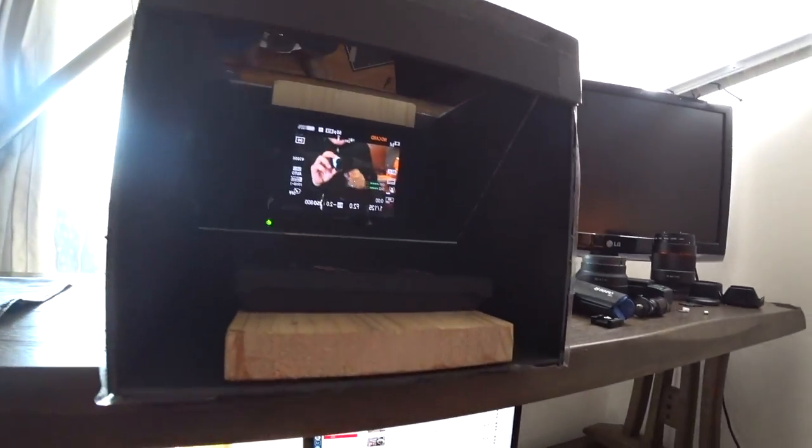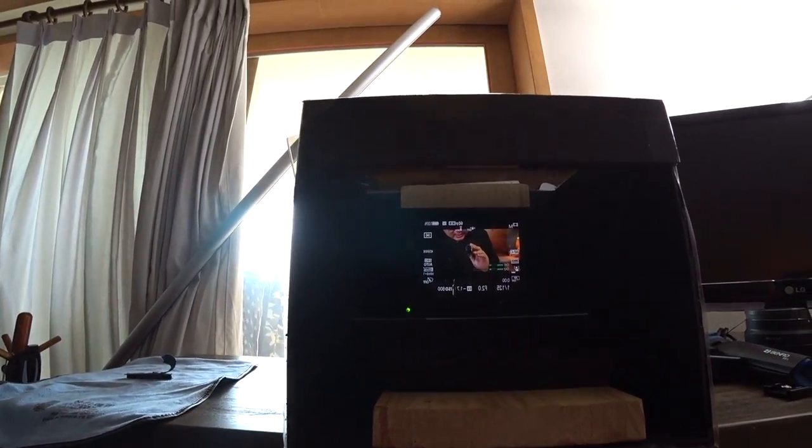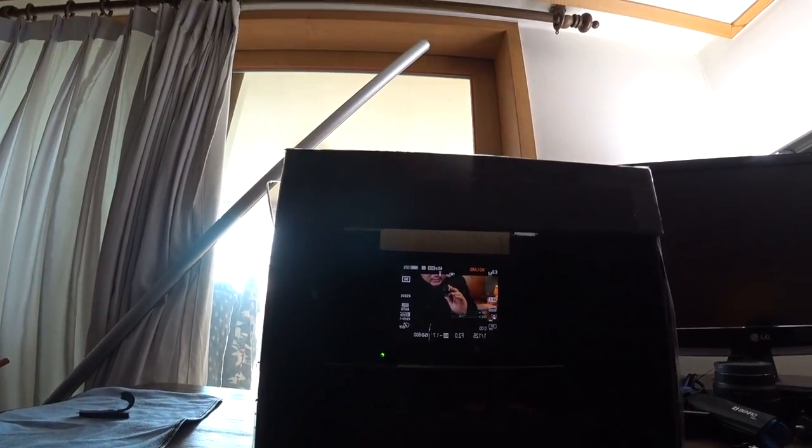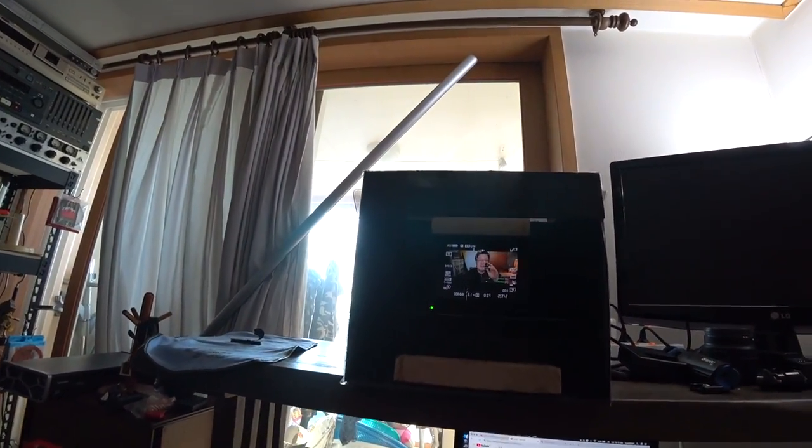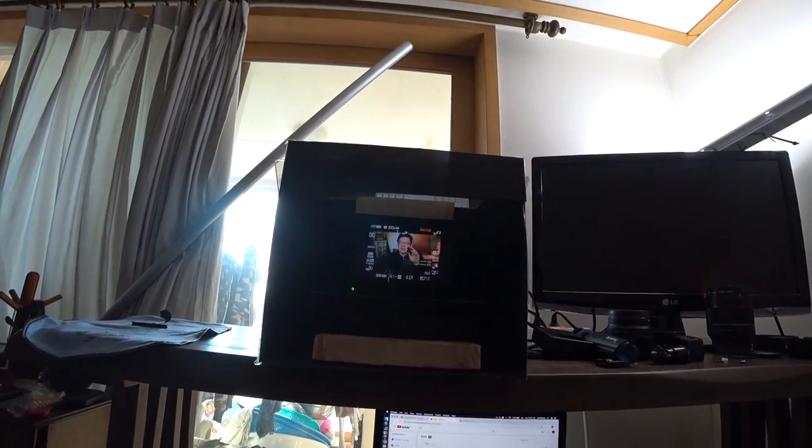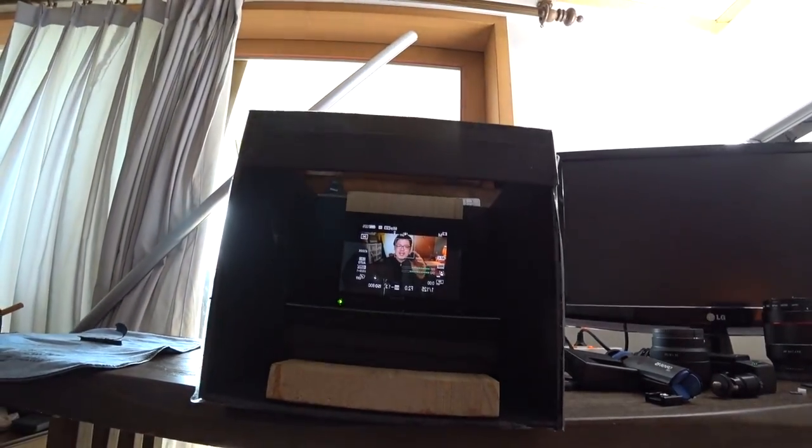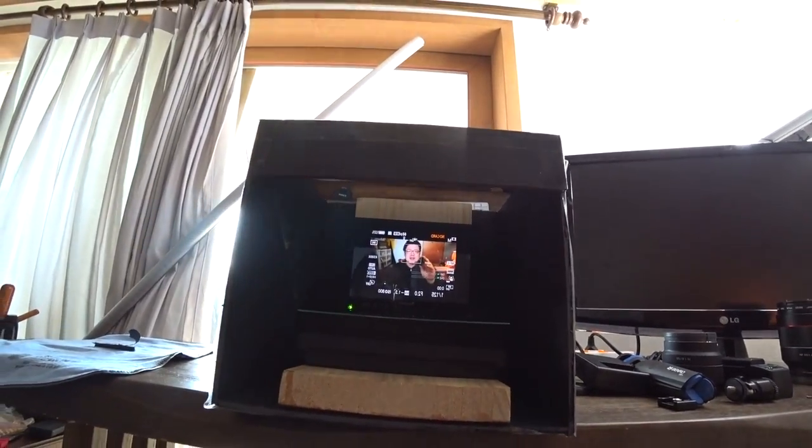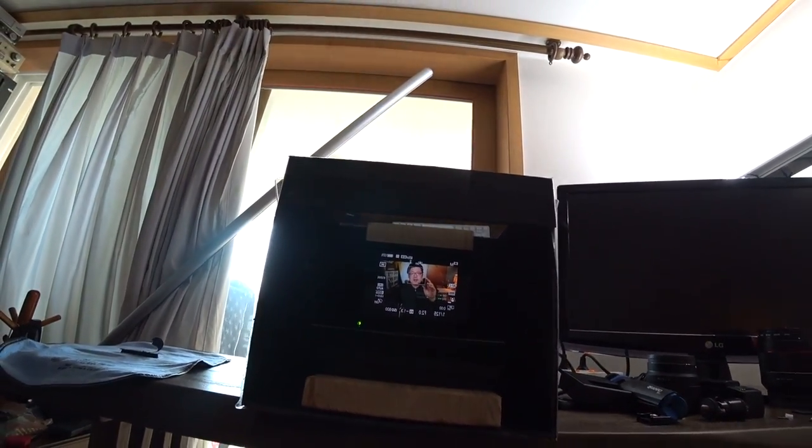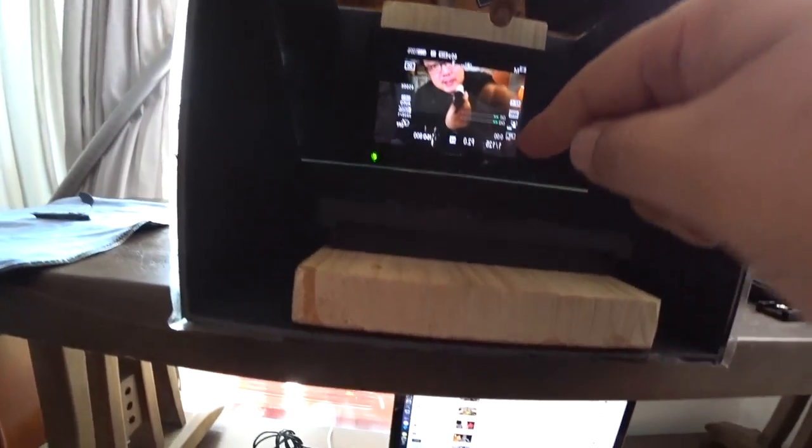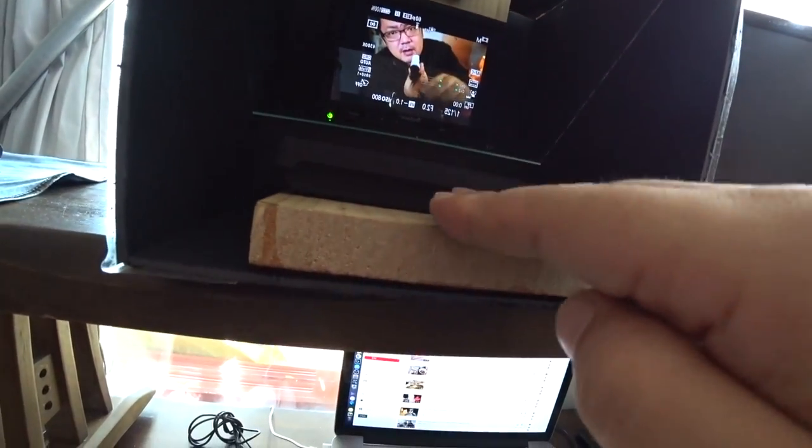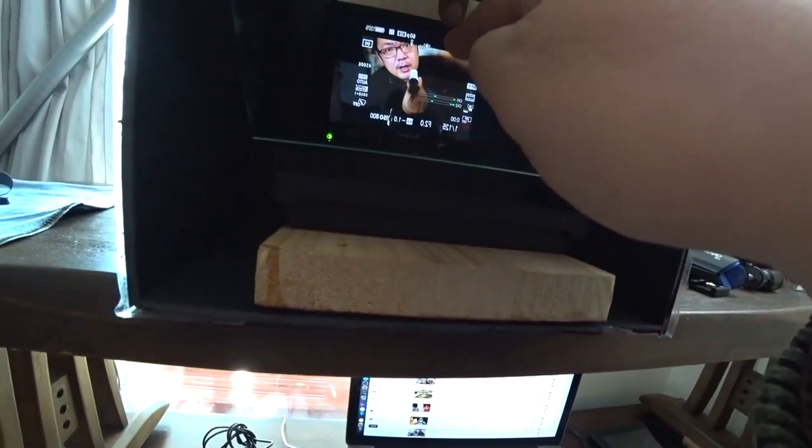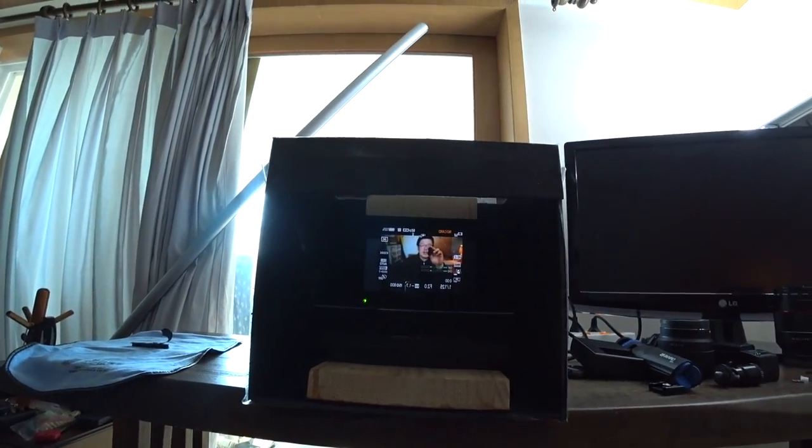It's called in Korea, I don't know in English. In Korean, it's called half reflection mirror. Some people say magic mirror, but half reflection mirror. So, the mirror reflects the image of the monitor and shows me this way.